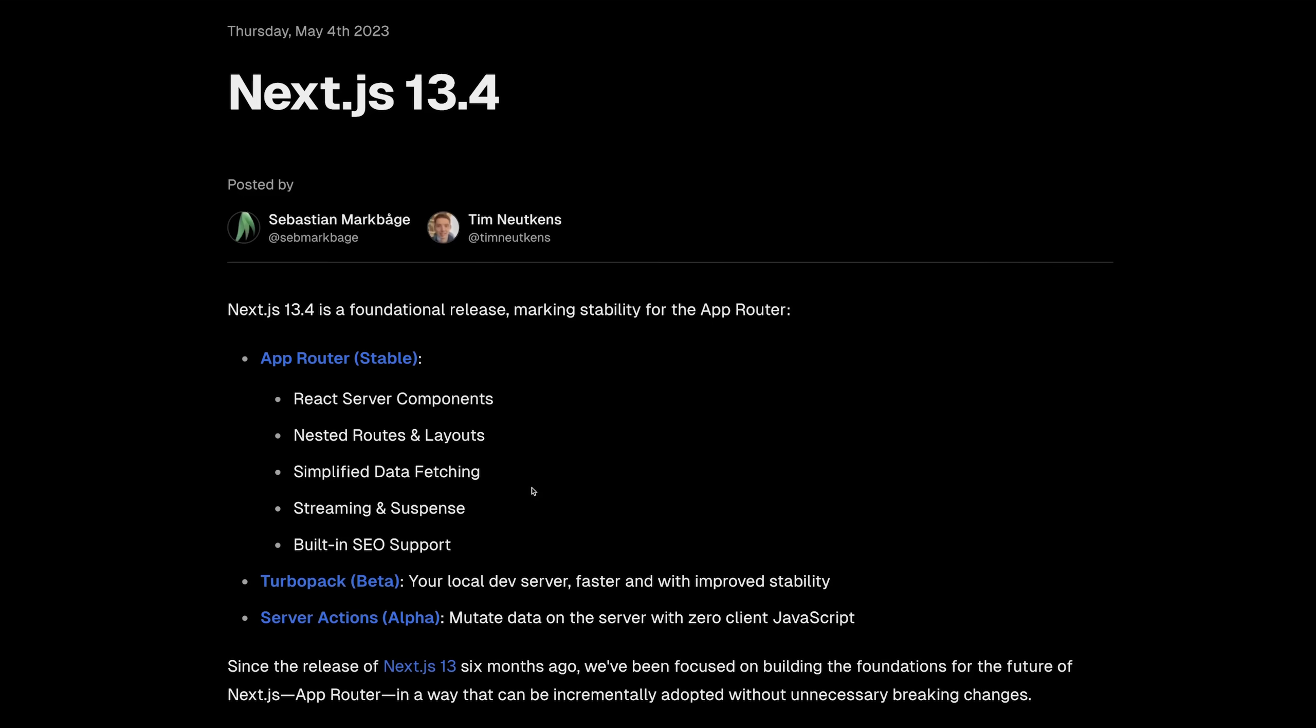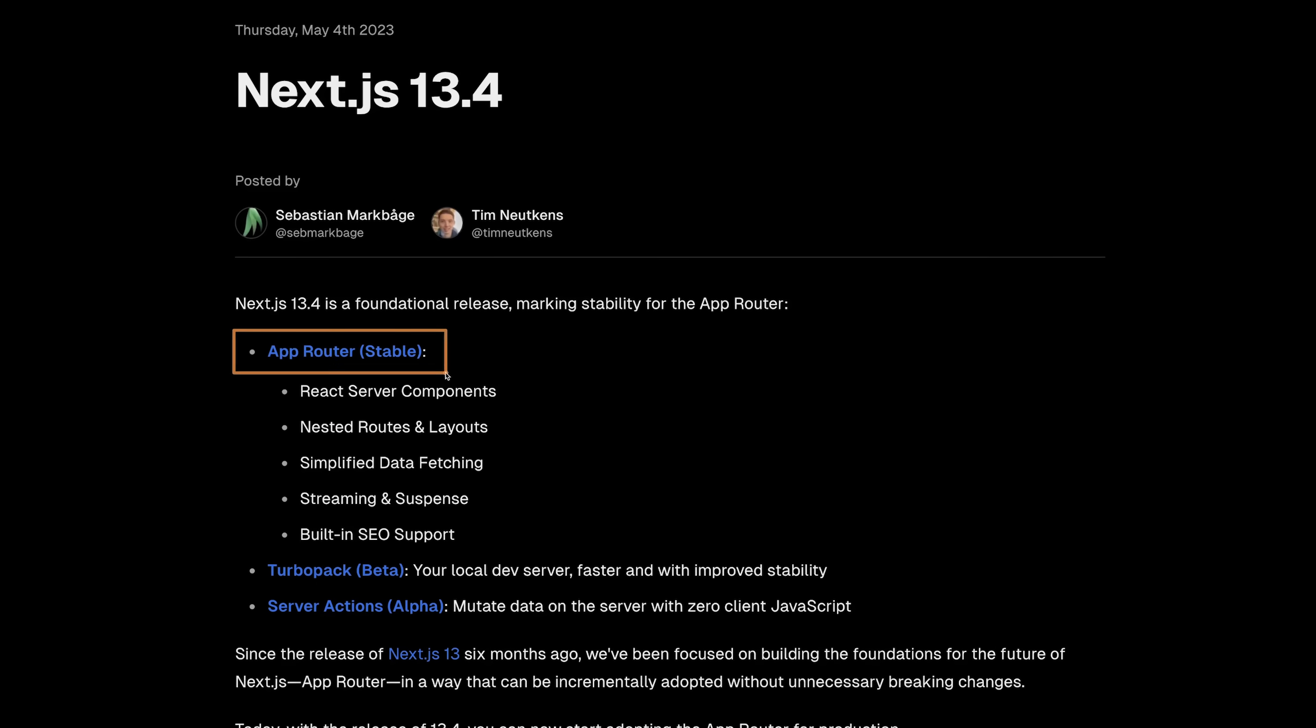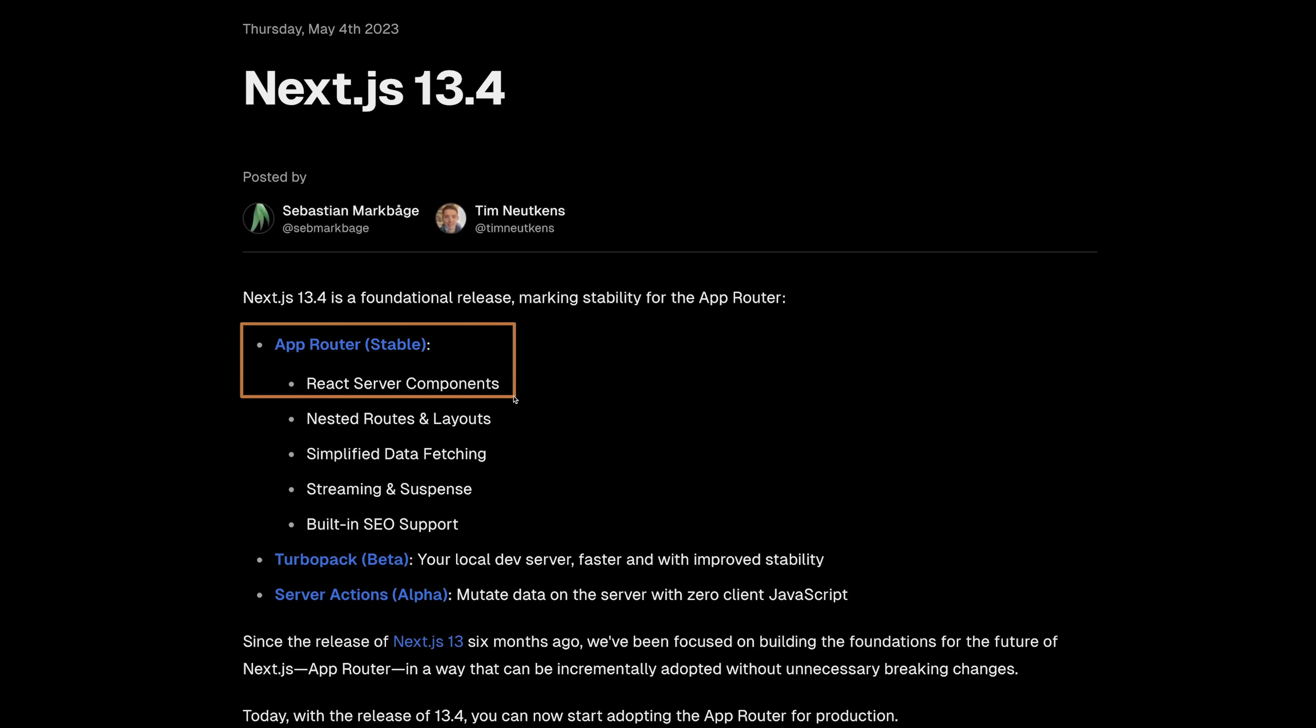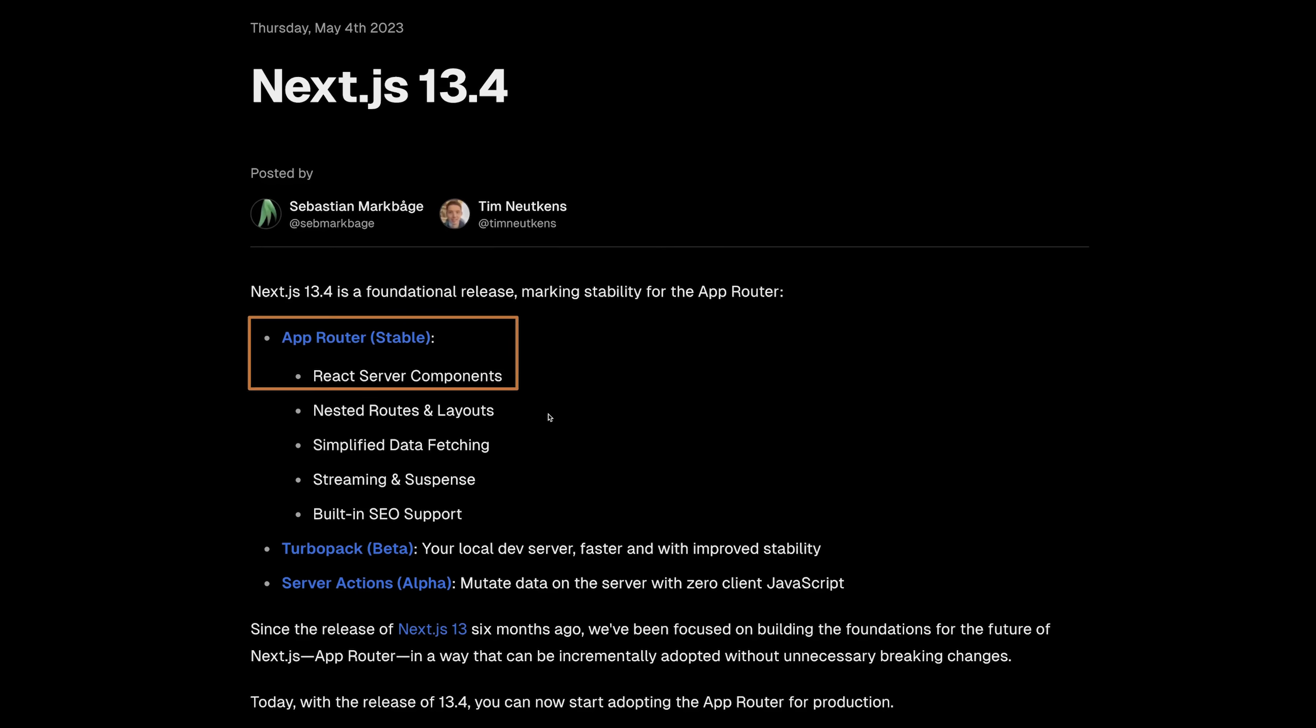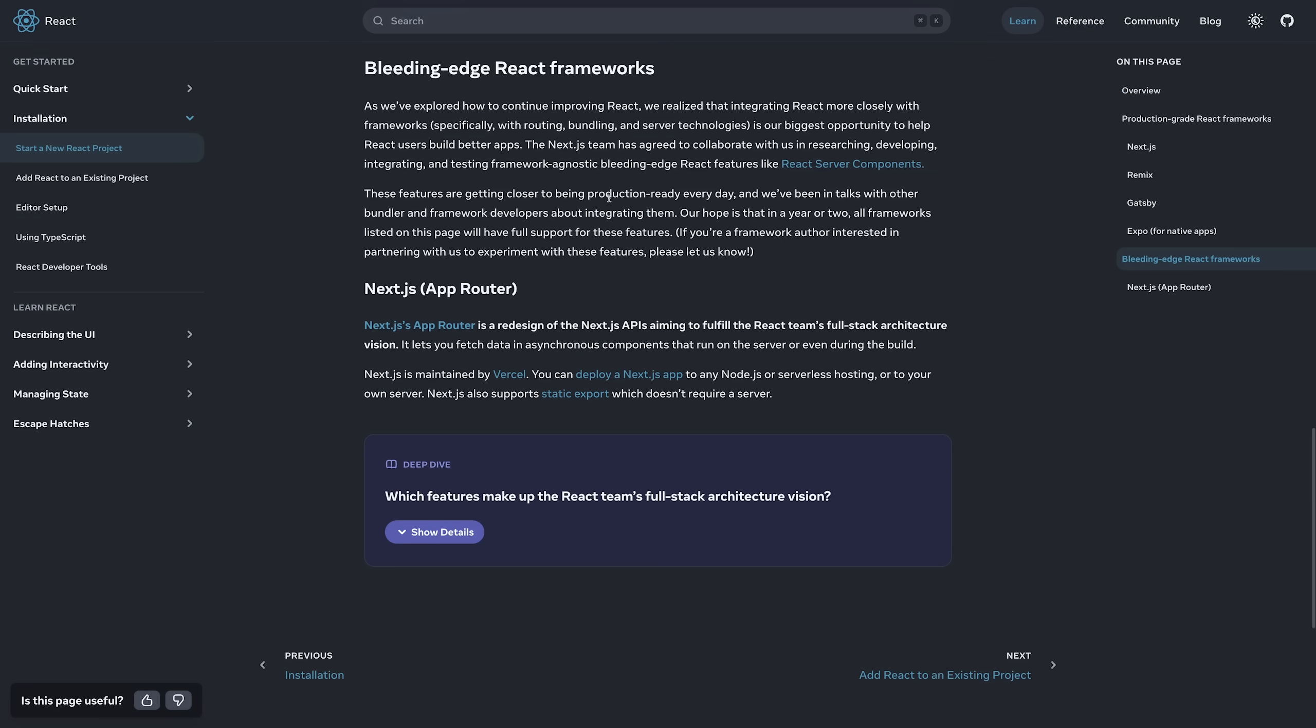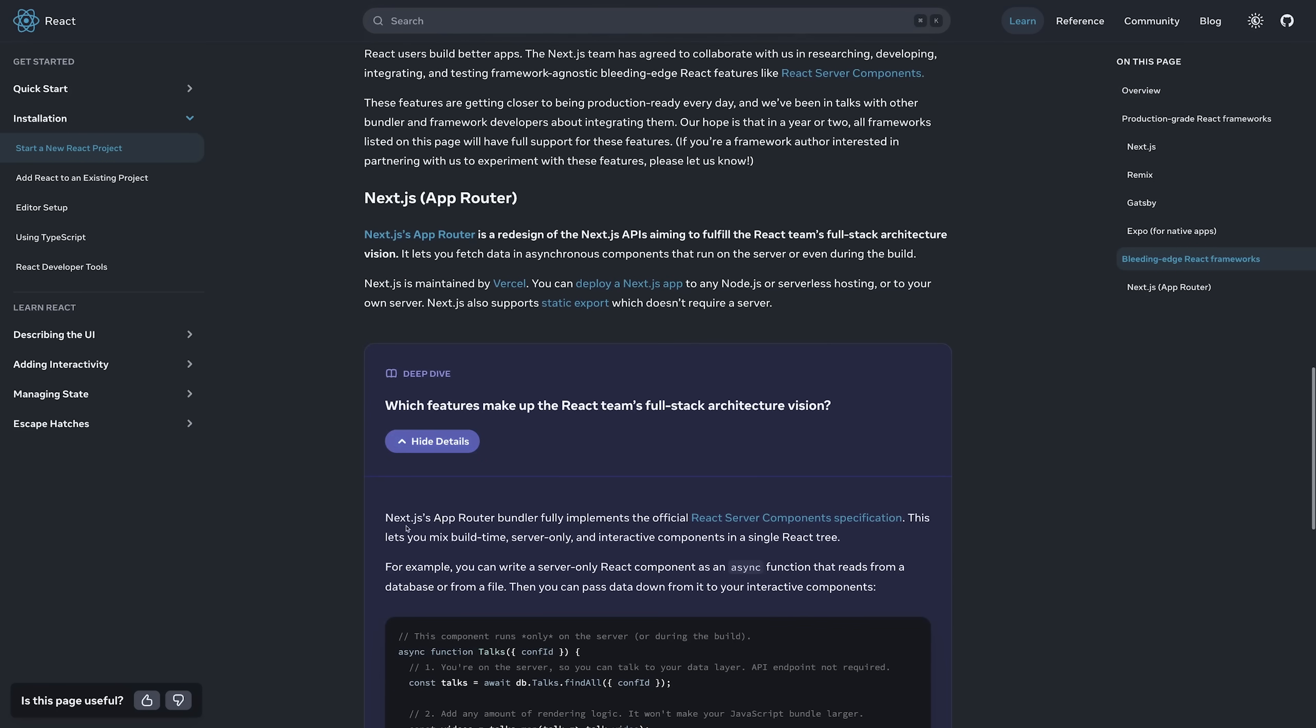React Server Components are being used by Next.js and are stable in Next.js, but are not stable in React. And we can't really use them outside of Next.js or other frameworks that implement them, because it looks like React took a direction where it's primarily meant to be used by frameworks and not standalone.